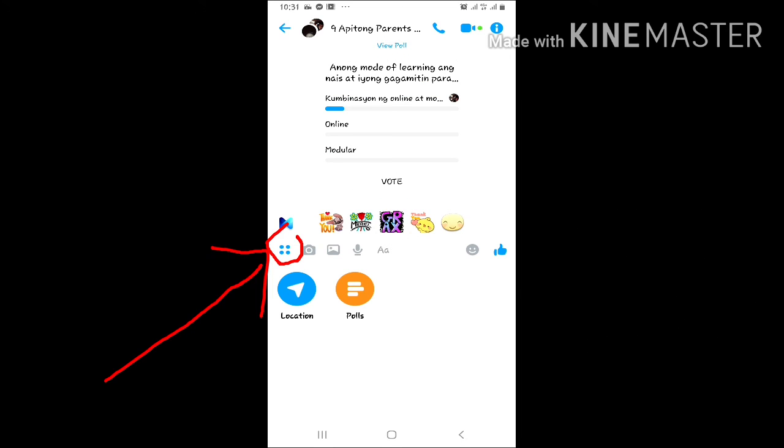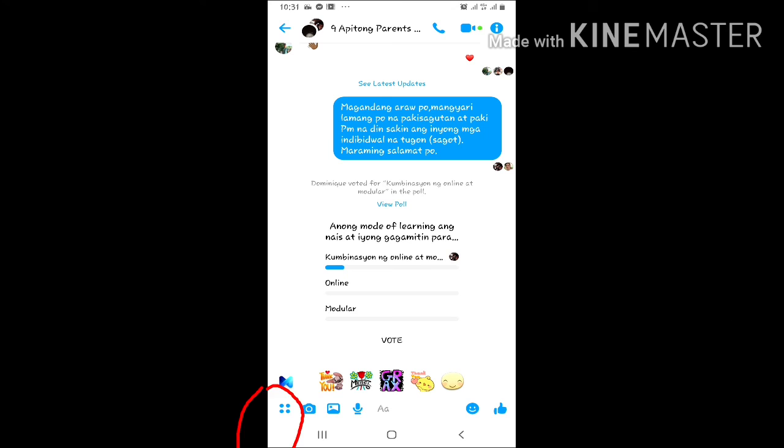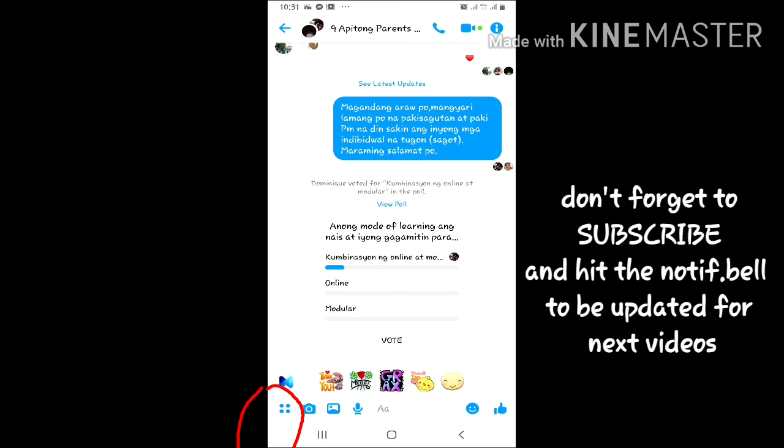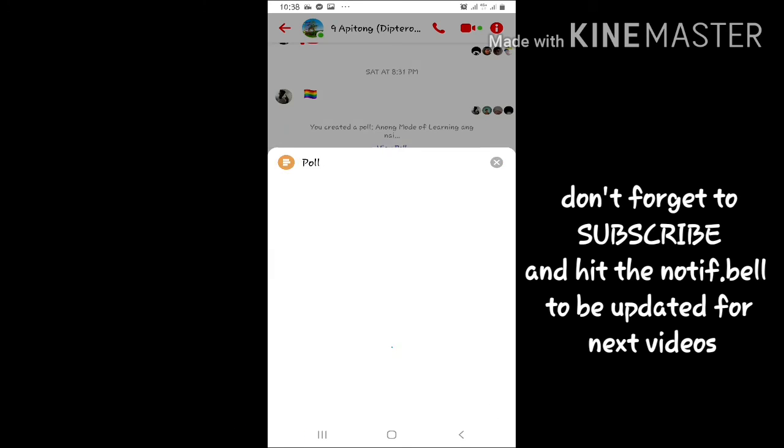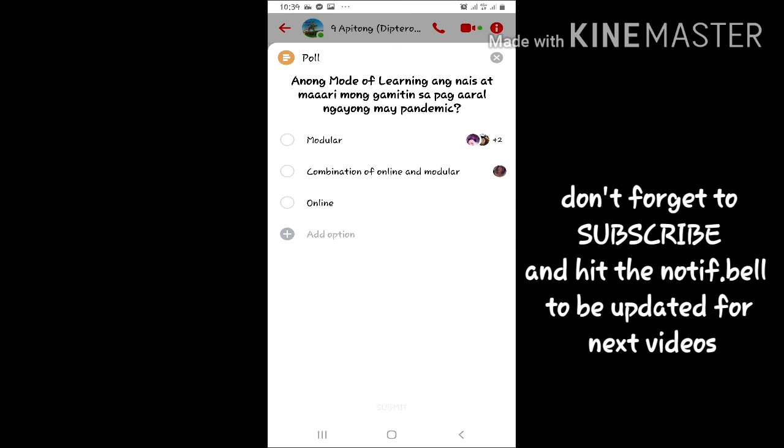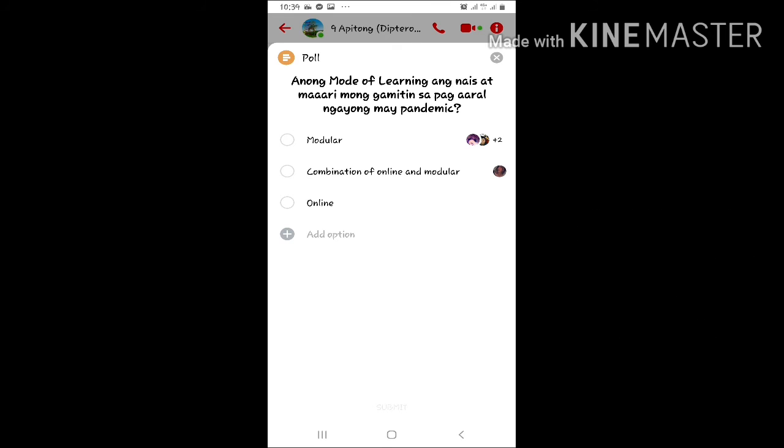Ayan. Yung may apat na tuldok na square, andun yung form. Then dun yung makikita yung ginawa natin kanina.